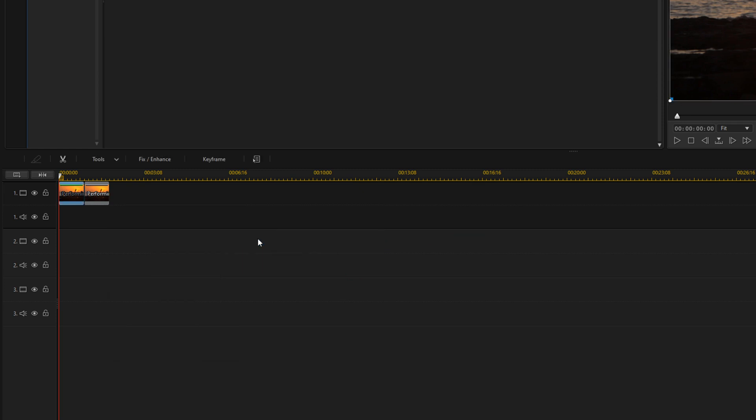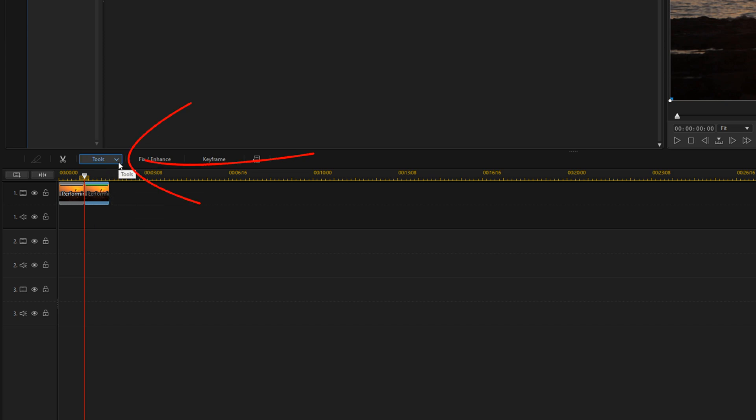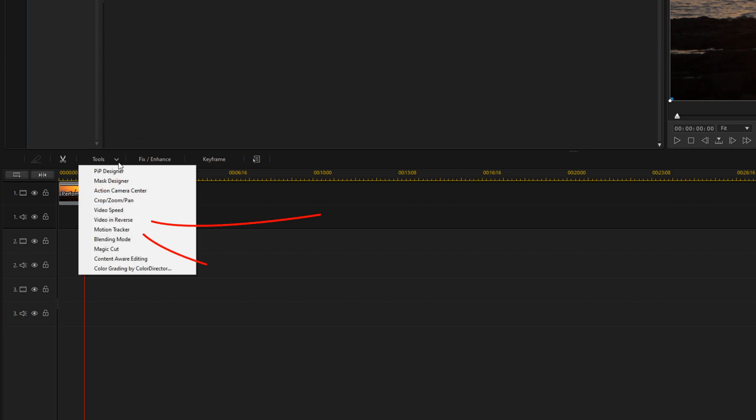So now we have the same clip back to back, but we need to reverse one of them. We're going to left click on the second clip, we're going to go to Tools, and then we're going to go to Video in Reverse.